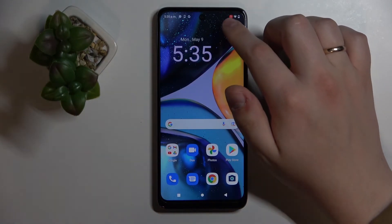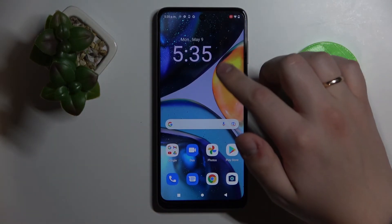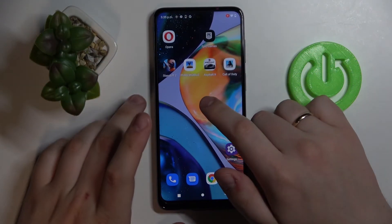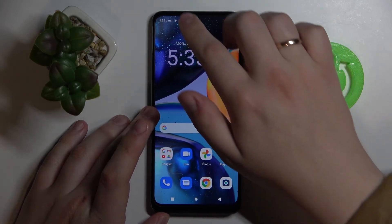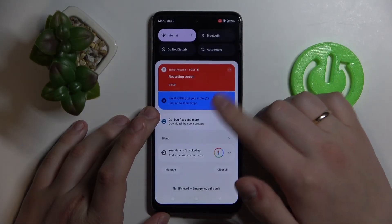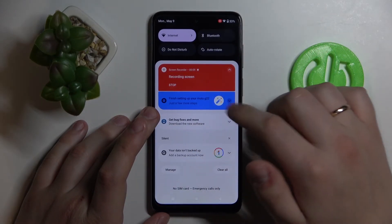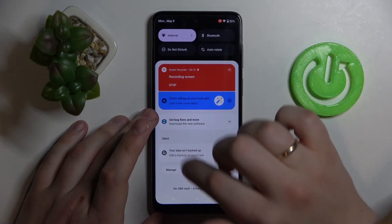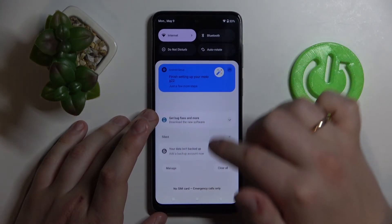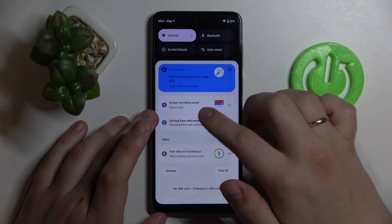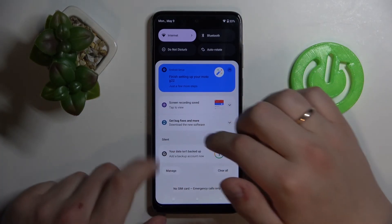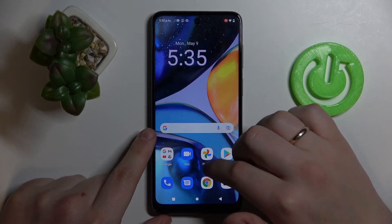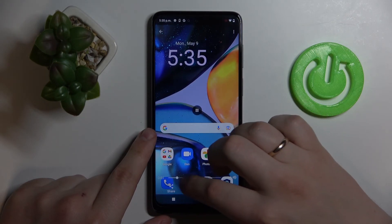Here you have the backwards countdown, and the screen recording process has been successfully started. To finish it, just swipe down for the notification panel and control center to appear, tap on the stop button, and your recording will be successfully stopped. You will then receive a notification from which you can access your screen recording.